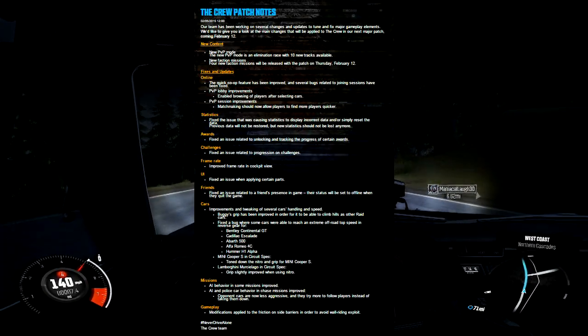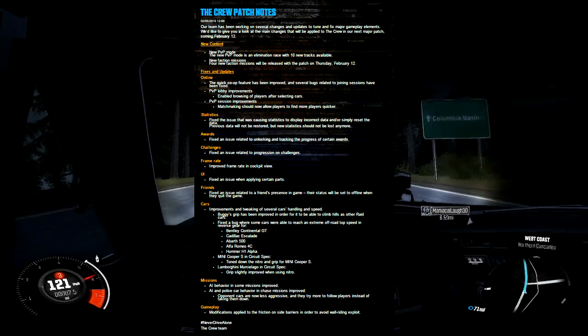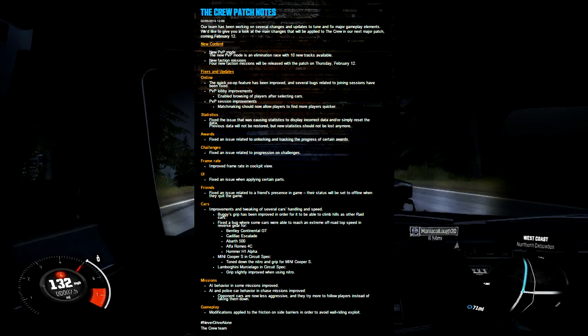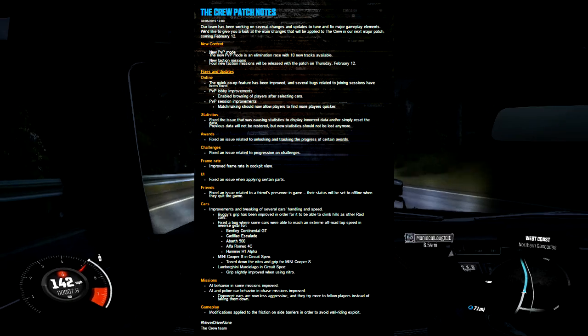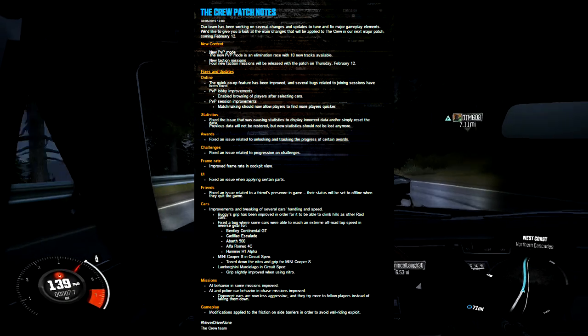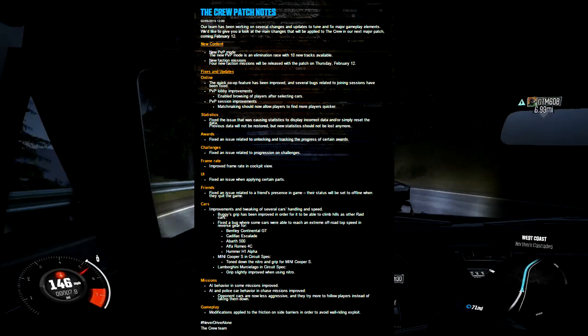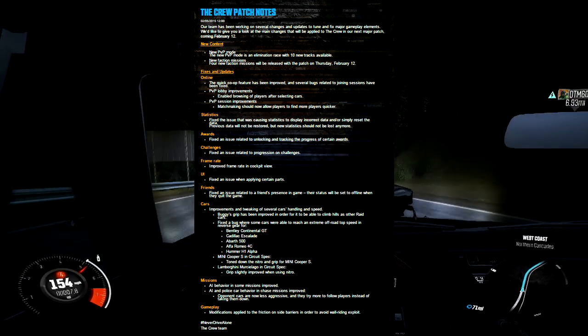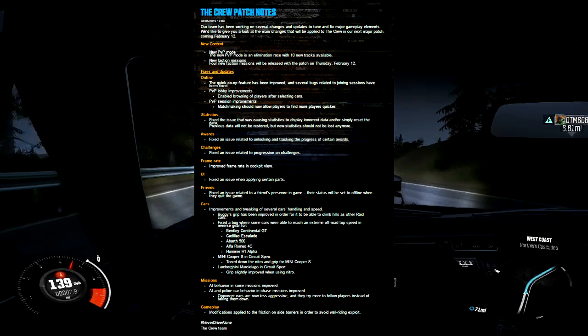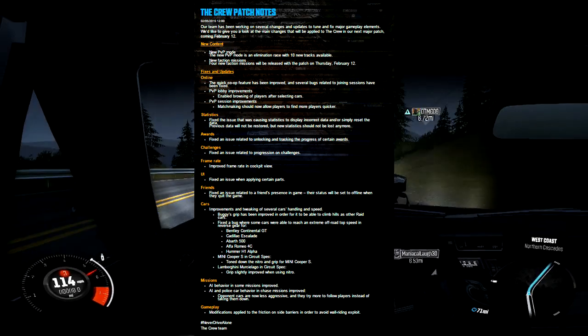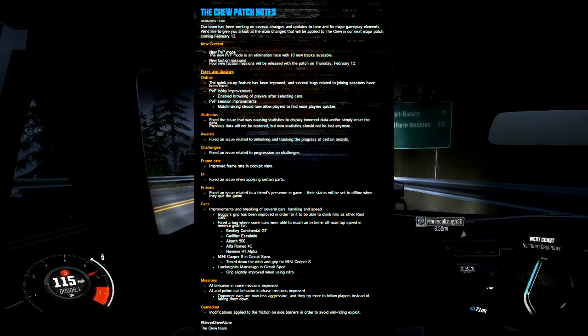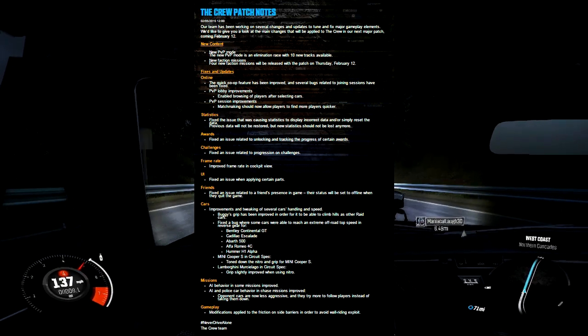Basically what's going to be in this patch is some new content. There's going to be a new PvP mode, which is an elimination race with 10 new tracks available. That's very cool. And for non-PvP players or PvP players who enjoy faction missions, there are four new faction missions being released on Thursday, February 12th.